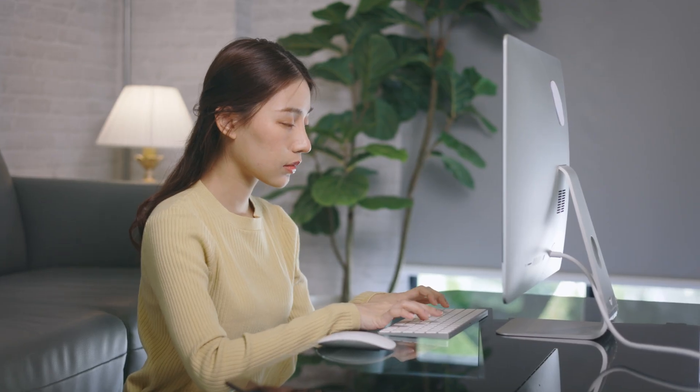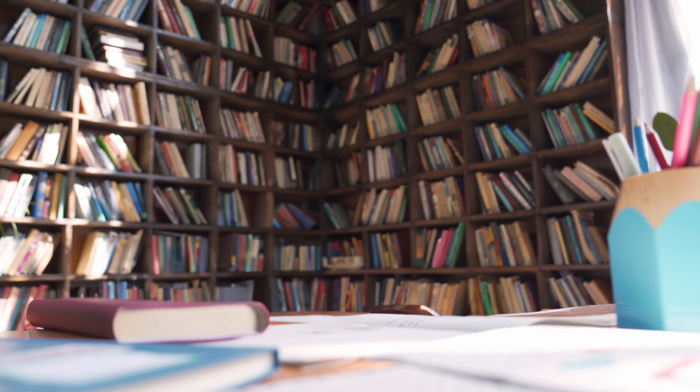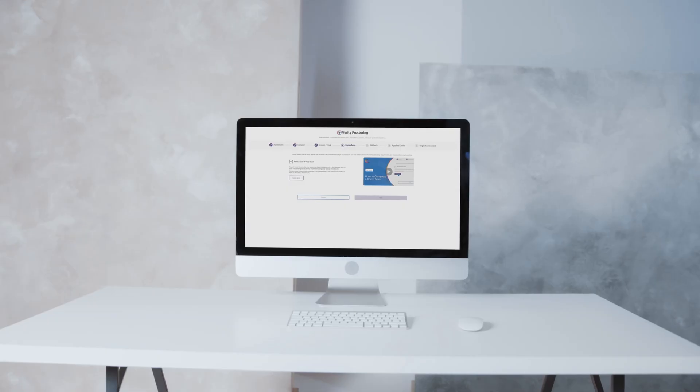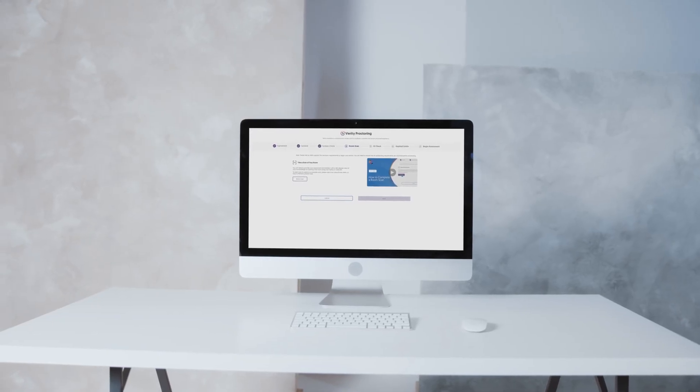If you're using a desktop computer with a built-in webcam, you'll need a mirror to complete the room scan. First, allow the camera to capture the area behind you, then hold the mirror up to the camera. Slowly rotate it from side to side and then tilt it so that your workspace is also recorded.